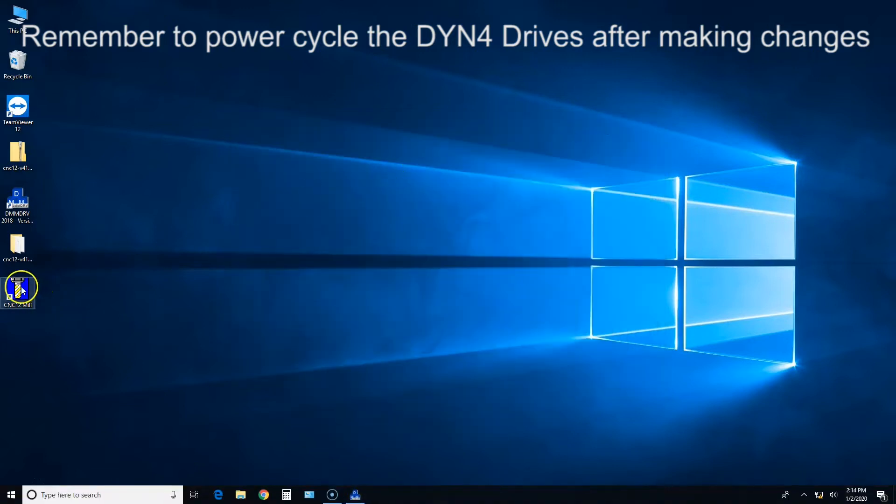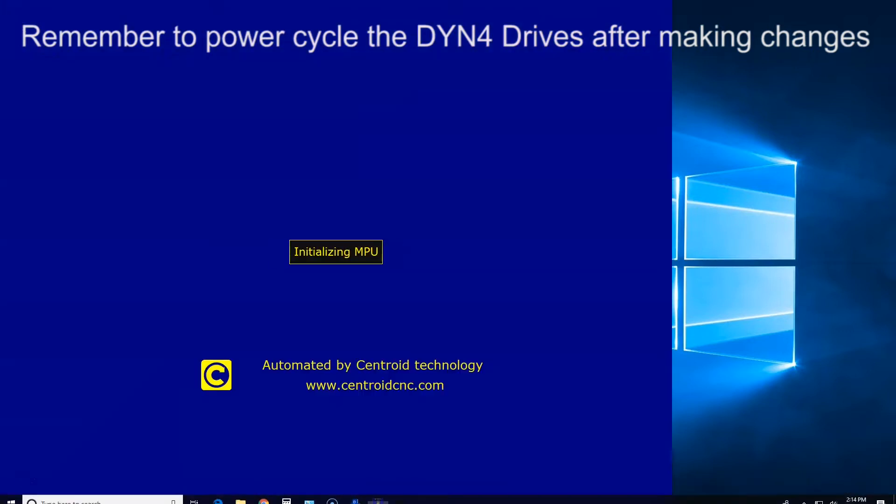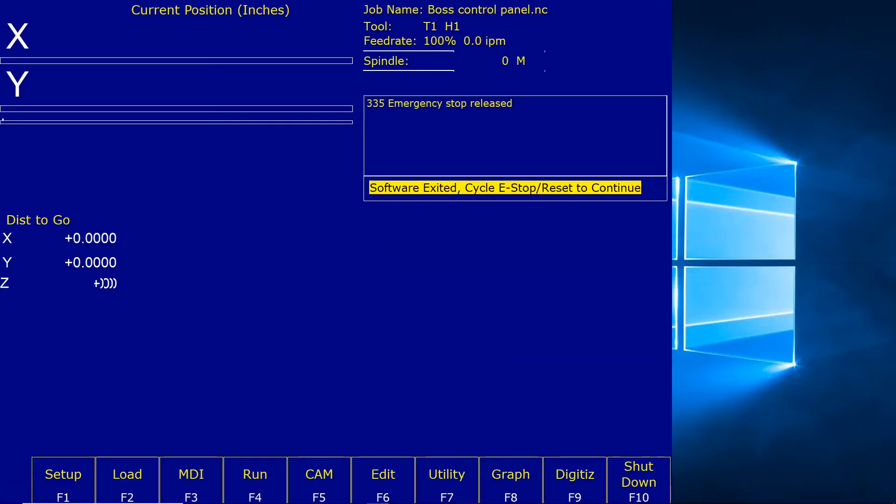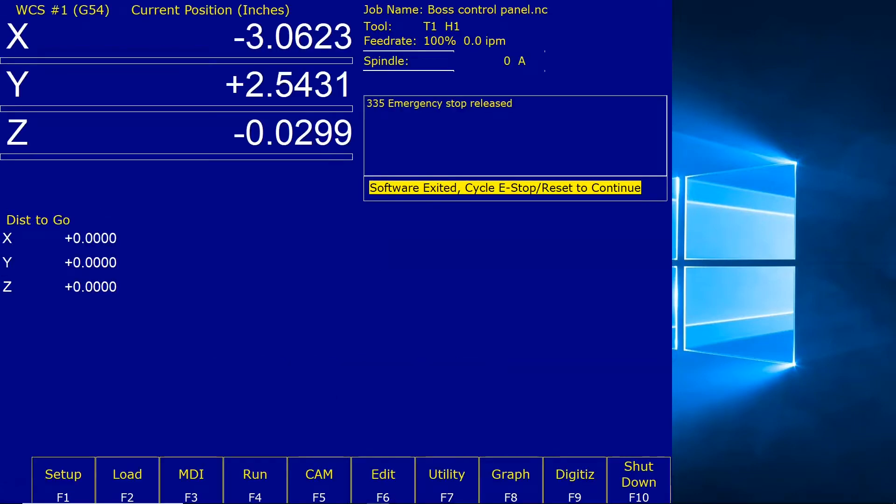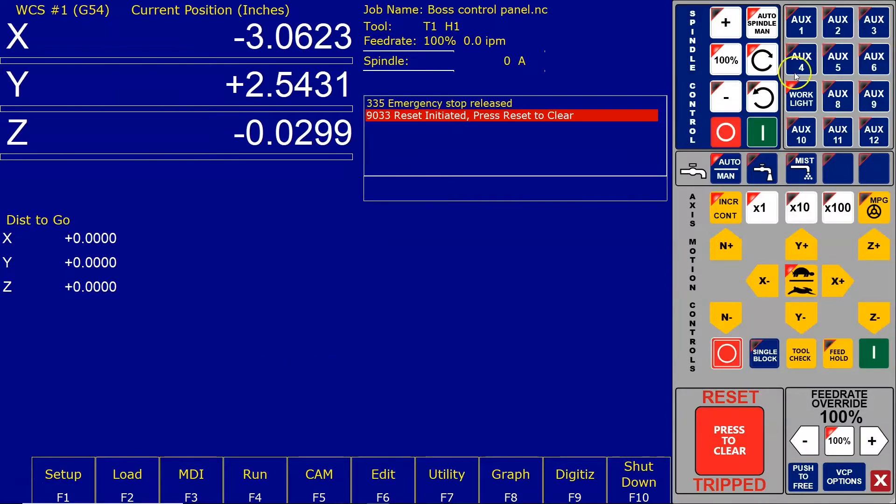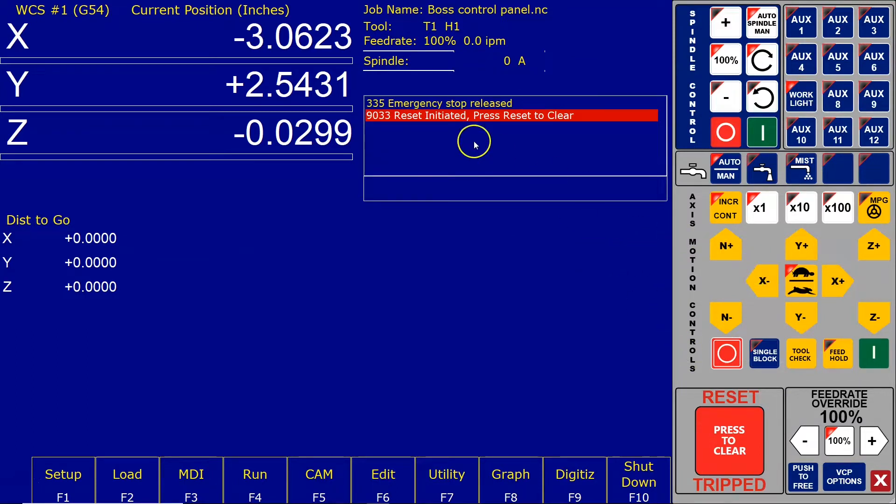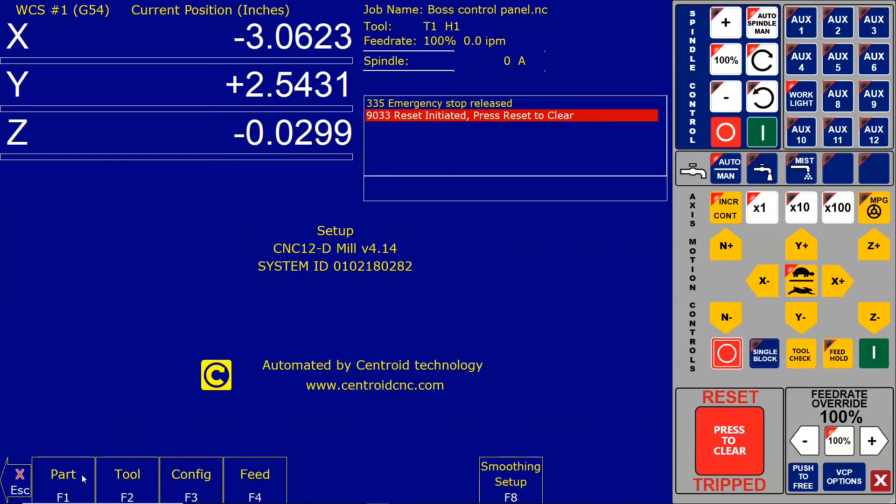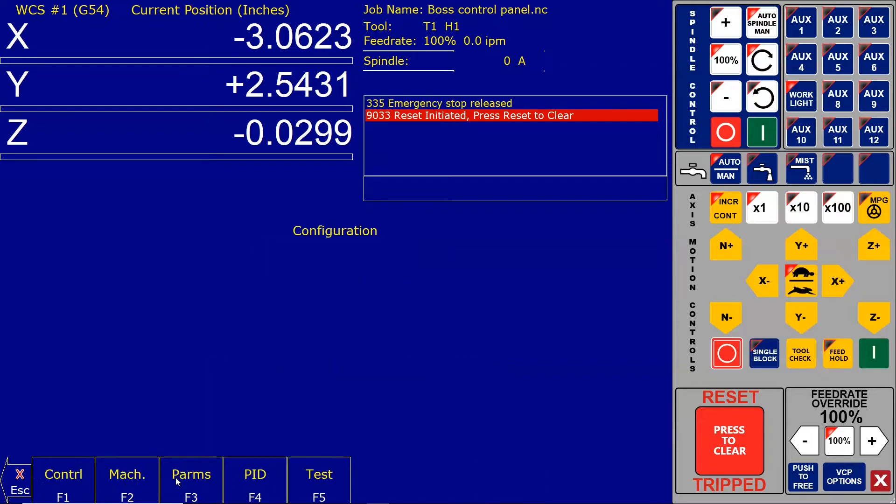Let's close out of this and minimize this for now. We're going to start up CNC12. You can see because I exited CNC12 and came back in, it wants to be reset and I don't need to reset it.